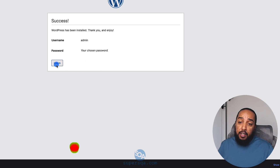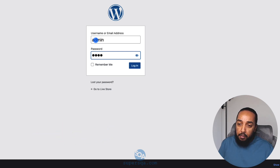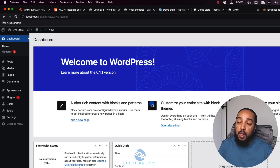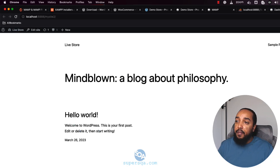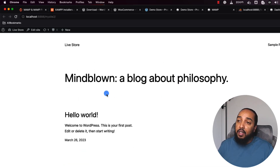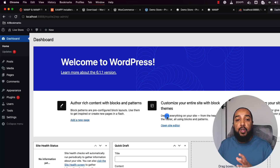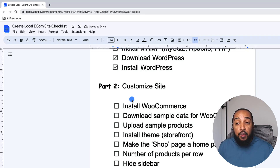If you see the success screen, WordPress is installed. Click Log In, enter admin and password — and this is the WordPress back end. We just installed WordPress on our local machine. Click 'Visit Site' in the top-left corner to see the front end — it's bare right now with just a sample page, but that's fine. The goal of this video was to install WordPress and confirm it's running. In the next video we'll customize the site.